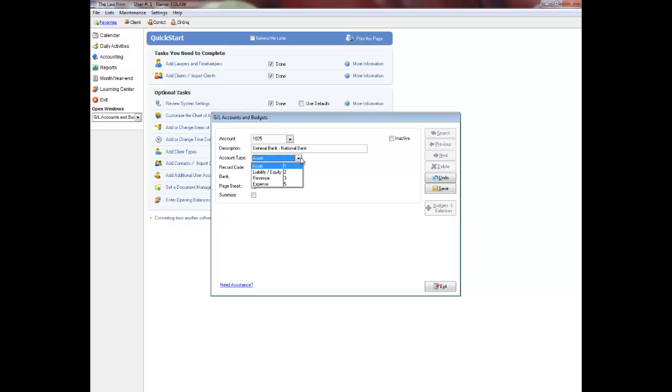Account type 1 is asset, account type 2 is liability or equity, account type 3 is revenue, and account type 5 is used for expense.